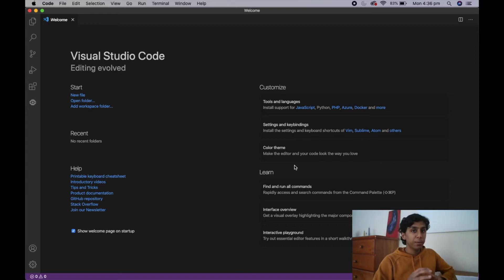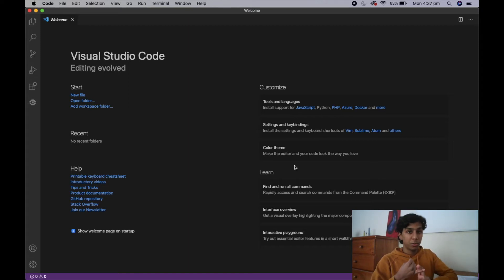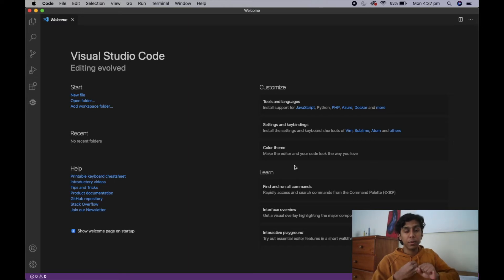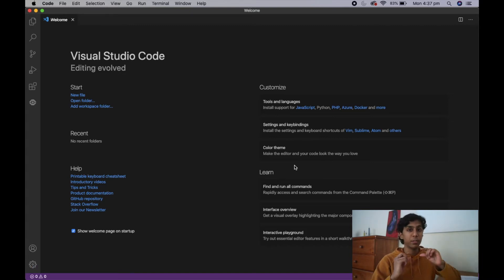I'm going to assume that you guys have already done the various things you need to do to get this installed. Some of those things are downloading the Visual Studio Code app as well as downloading and installing the Mindstorms extension. If you haven't done those, I'll drop a link below — the LEGO Education site has very well-defined tutorials that will guide you through those.